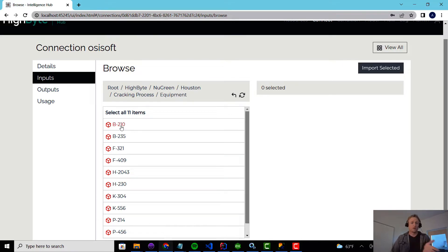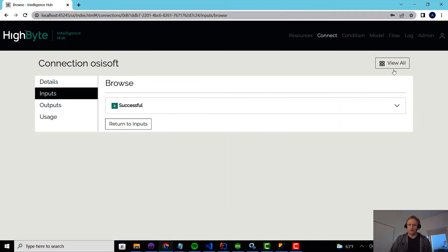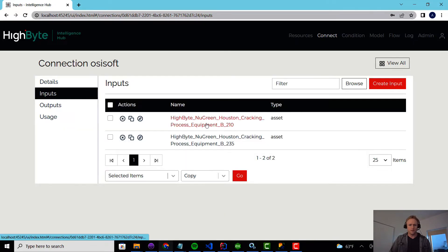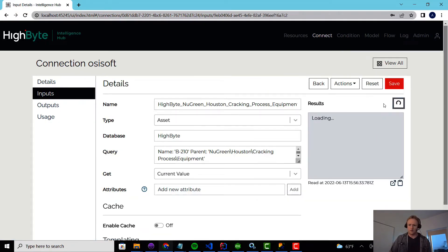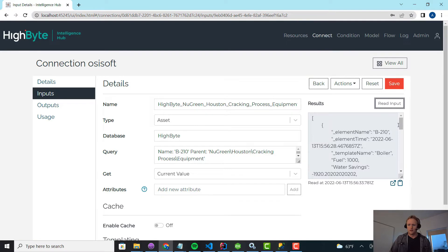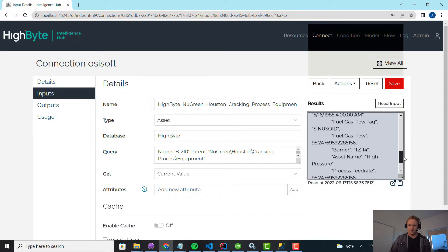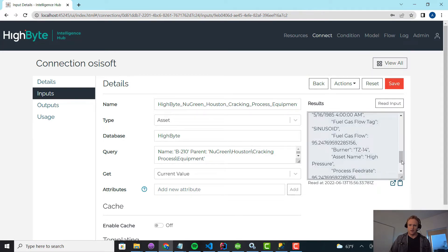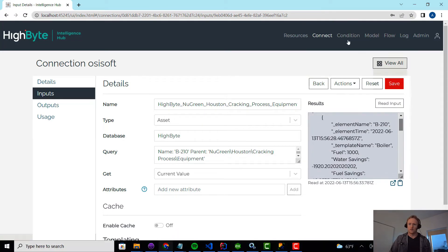And for this, I'm just going to pull in two. So I'm going to pull in the 210 and the 235 as an example. And this is really just trying to source some real-time data. So you see I can do the read, and this is the real-time status of the gas flows through those machines.